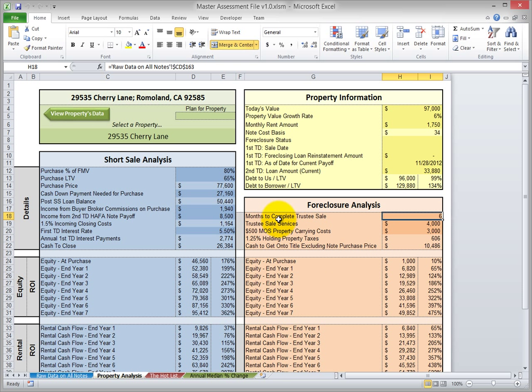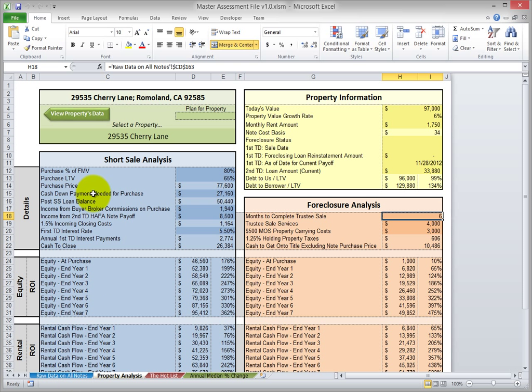Let's change this months to complete trustee sale. It's currently at six months. Before we change it, let's make sure that it is indeed six months on the raw data tab. If I click this button it will take us back to the raw data tab and highlight the property on Cherry Lane.